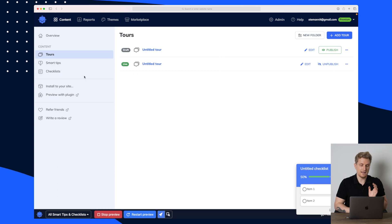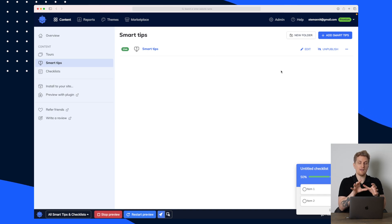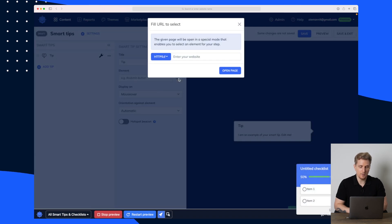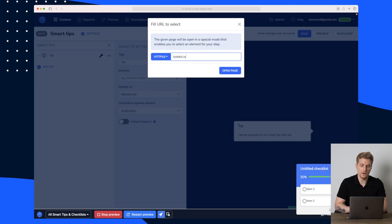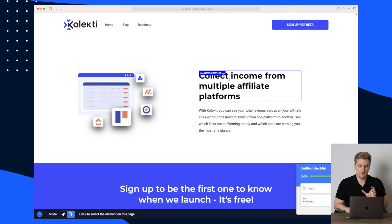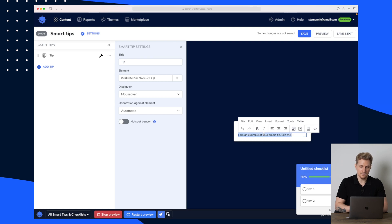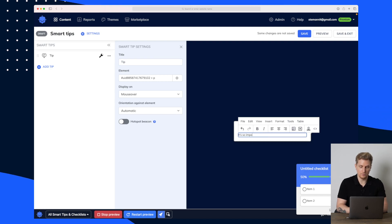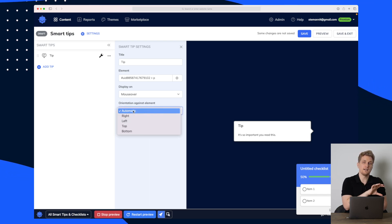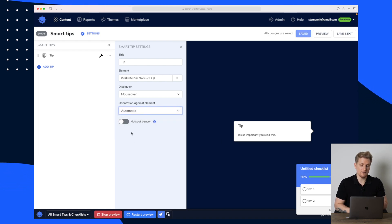I've already published this one down here so I'll keep it as is. That's how easy it is to build a tour. Now let me show you the smart tips, because a smart tip is basically like a tooltip where you can control everything within Usedify. Let's create a smart tip. Again, we have the element field up here where we can choose what button or element we want to track. I'll open the page and say I want to track this specific headline. I'll use 'Tip' as the headline and write 'It's so important you read this' in the text.